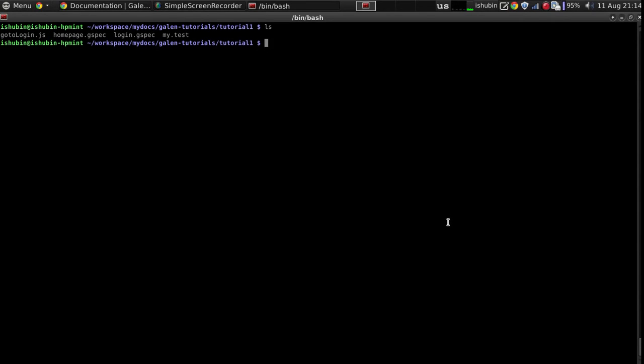In the last video I showed you how to run JavaScript and take over the WebDriver instance and perform some action on the page. In this video I'd like to show you how to do it in a better way by using Galen Pages framework, a small JavaScript framework that allows you to use a page object model.